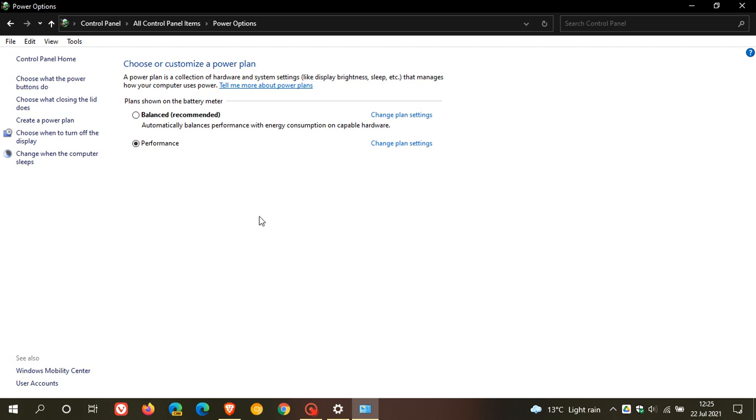On my laptop, I have two: balanced and performance. I keep mine on performance as I keep this plugged in. This is where you can adjust your power plans, change settings to tweak and adjust your power settings to the usage that you are using your computer for.